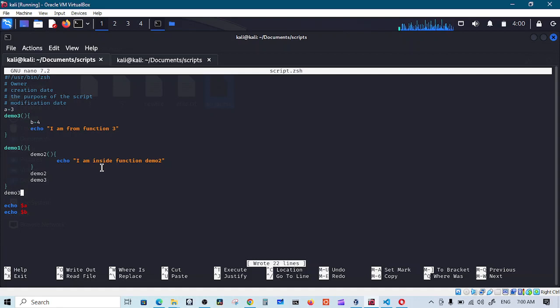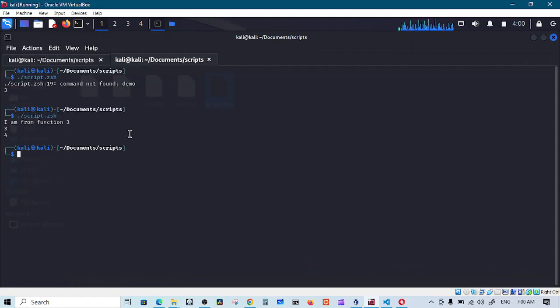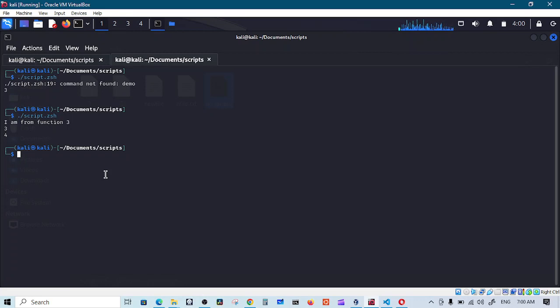Anyway, having that being said, let's talk now about exit status code. Exit status code is basically each time you run a command, the shell will return a status code and this status code can be accessed from a dollar sign question mark.